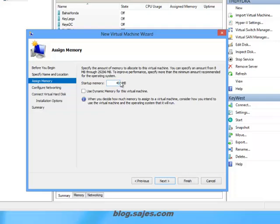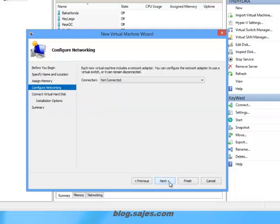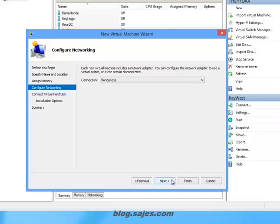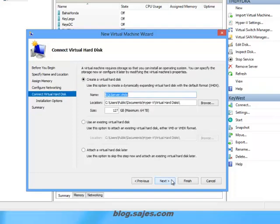I now need to assign memory for my virtual machine. I'm going to assign 4 gigs. I would suggest you assign at least 2 gigs. And now we will select the Florida Keys network switch to which this virtual machine will be plugged in.